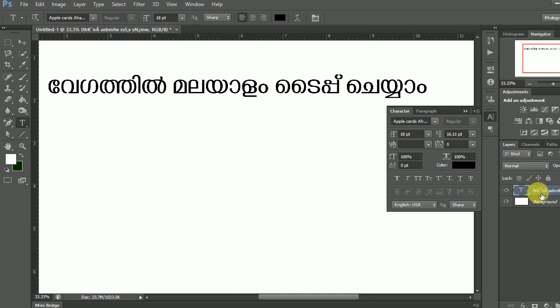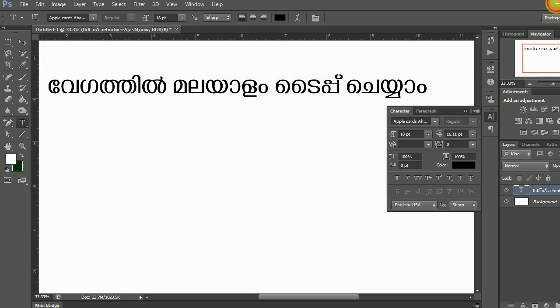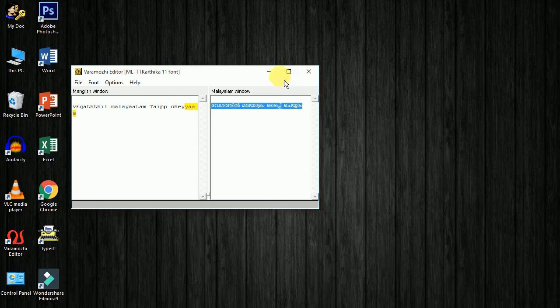If you use the Malayalam key, click on this. This video is updated. Thank you — like, comment, share and subscribe to my channel. Thanks for watching.